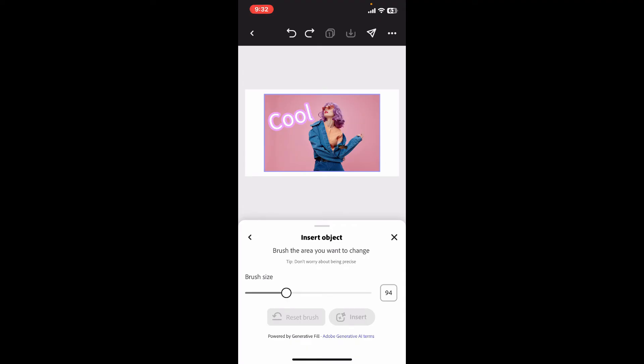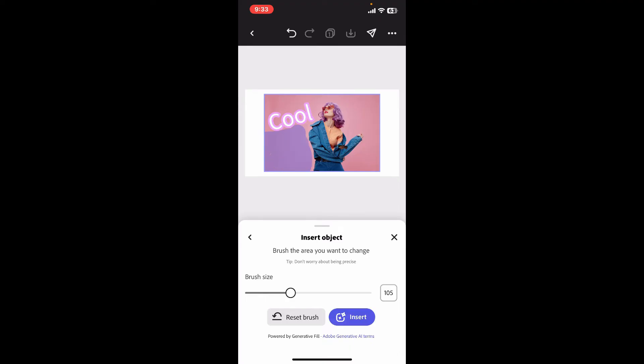On the next page, you can adjust the brush size as needed by sliding the little white dots. After you do that, use the brush in order to mark the area of the image you want to modify. For example, I'm just going to mark it over here, and after you are done, click on Insert.